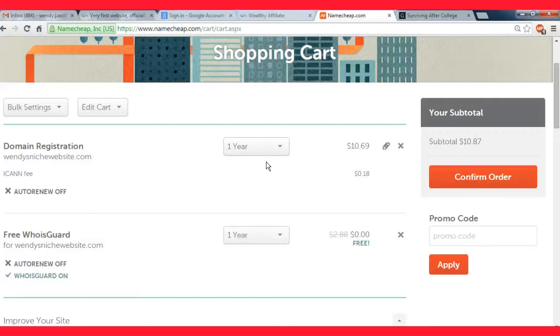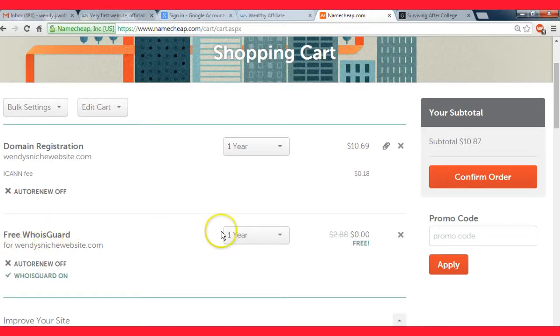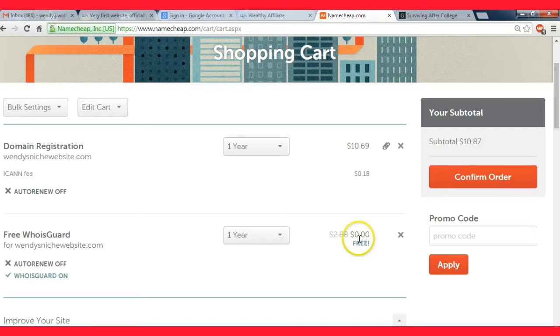For the first year I would probably recommend just buying it for one year because you don't know if you're going to end up not doing anything with the site. If you paid for five years and you only use it for six months, you know.